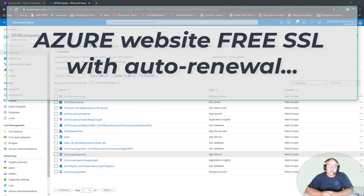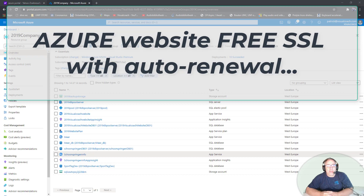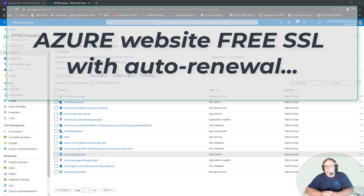Zero SSL offered three free 90-day certificates for three domains. But after those 90 days, when you want to renew, they say you've used your three websites so now you have to pay. Well, that sucks.